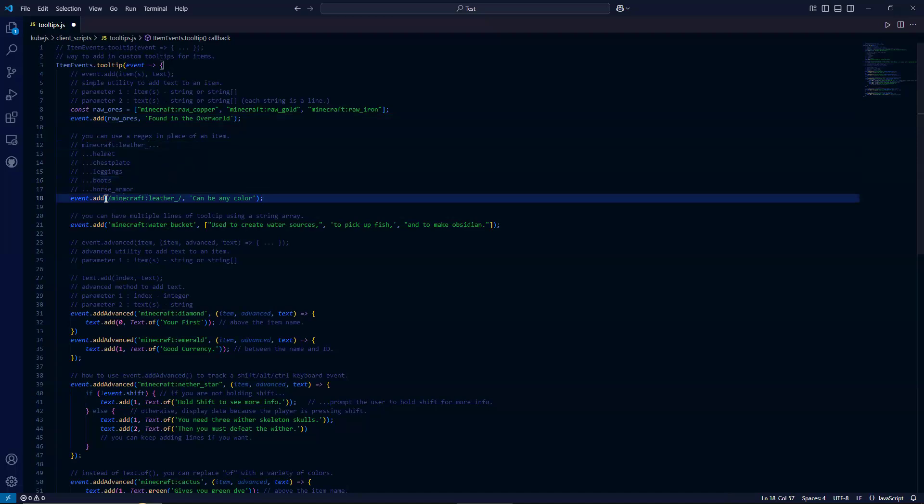So as you can see here, instead of an item or an array of items, we're passing in that regular expression noted with the two forward slashes and then our regular expression or text.